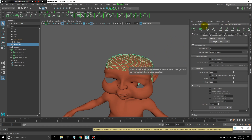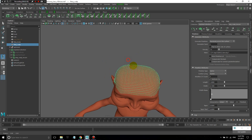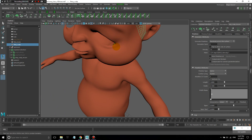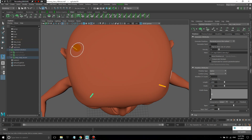You'll see we have a new description, part of the existing hair collection that I'd already created. The first thing we're going to do is place some guides. This icon here, with a little plus sign and a guide, allows you to add and move guides. With the emitter selected, I click that icon and I can place a few guides.